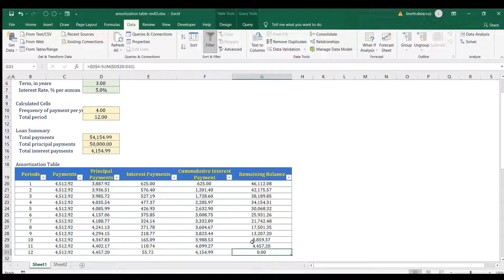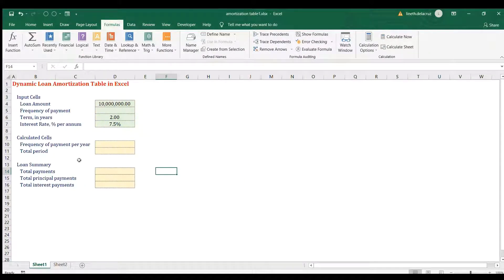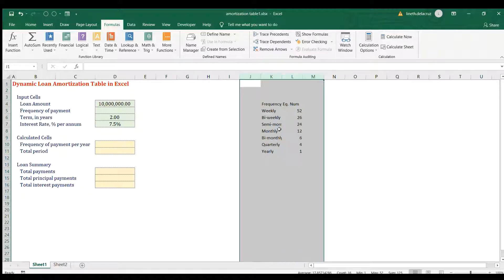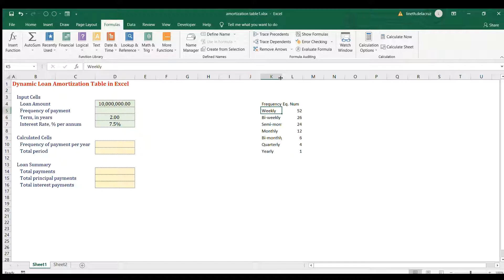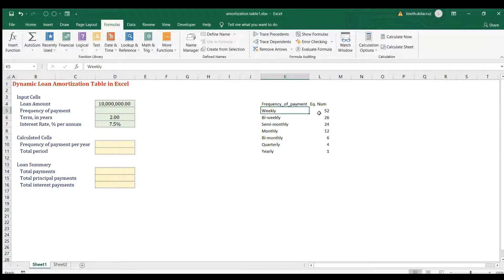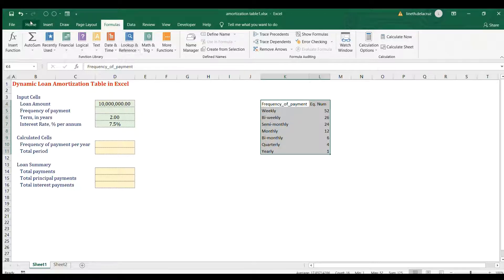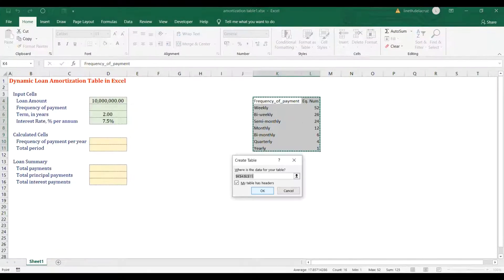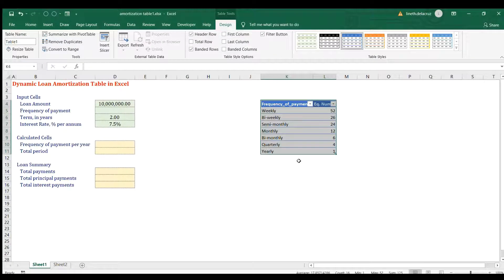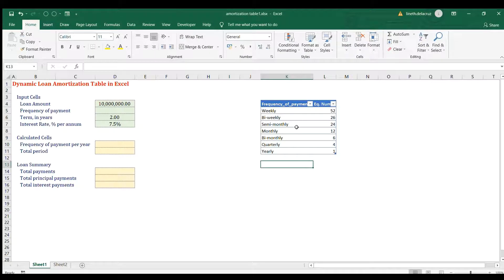We're going to build this in another workbook. The first step is to make a table listing the frequency of payment and the equivalent number of periods — weekly, bi-weekly, semi-monthly, and so on. After that, format it as a table with any format, make sure 'My table has headers' is checked, and click OK.